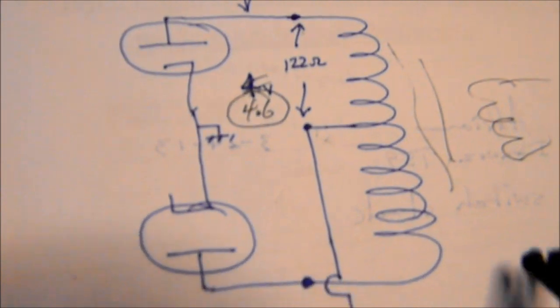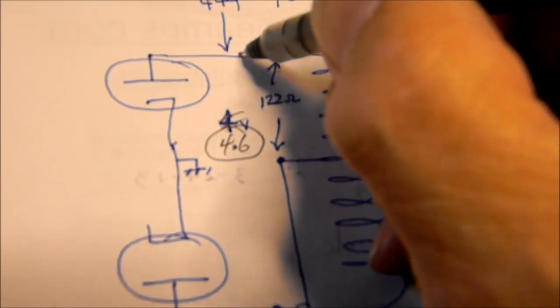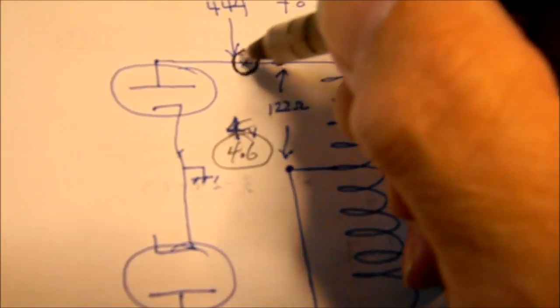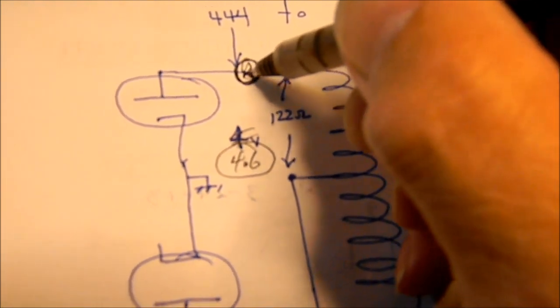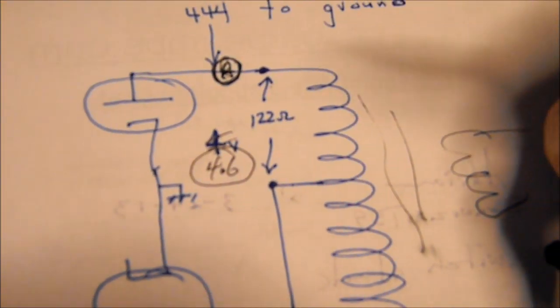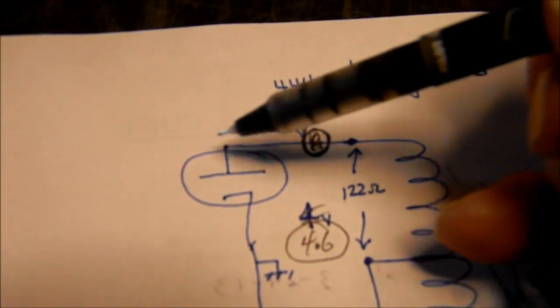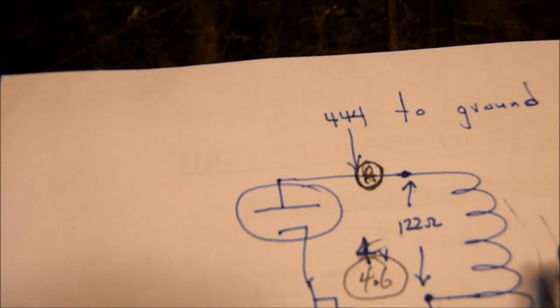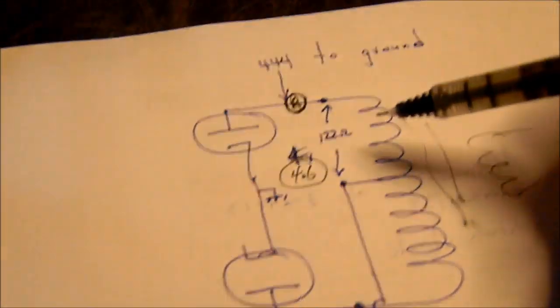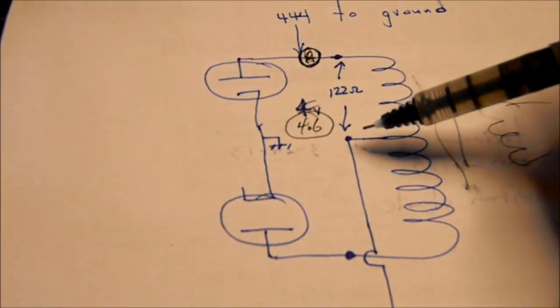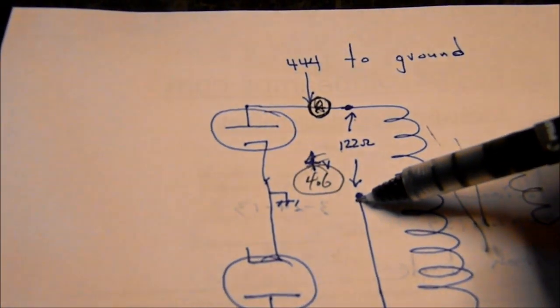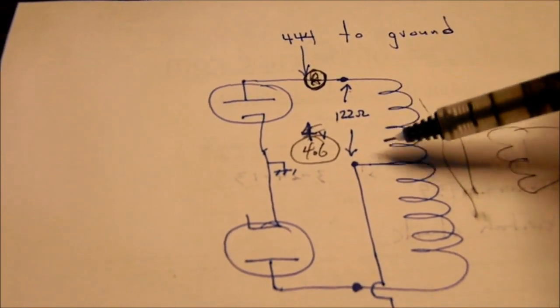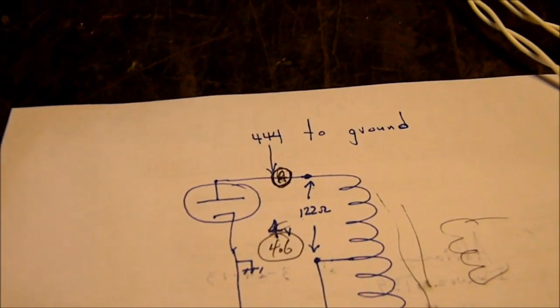Now, we're measuring the plate current right there by inserting, by cutting it and inserting a meter right here. An ammeter. Directly in line. That's where this meter right here effectively is. It's in series with the transformer lead to the plate. But let me show you something. What I'm going to do is I'm just going to put my ammeter from here to here. I'm actually going to completely short circuit this winding of the transformer.